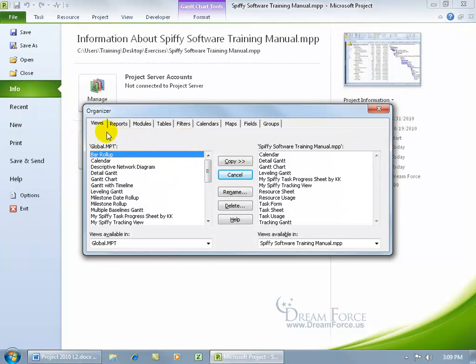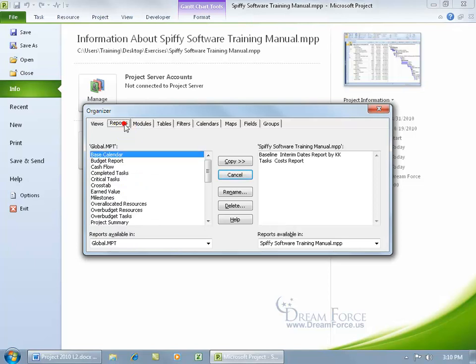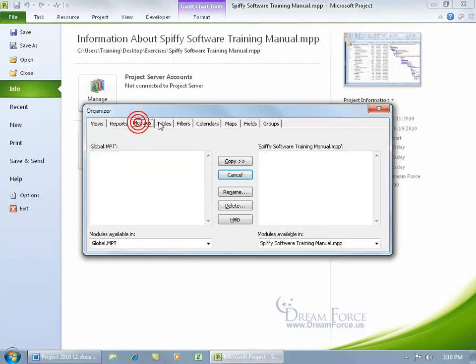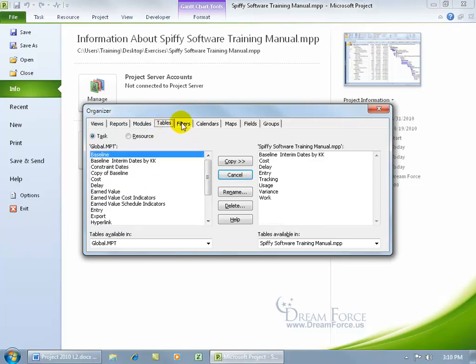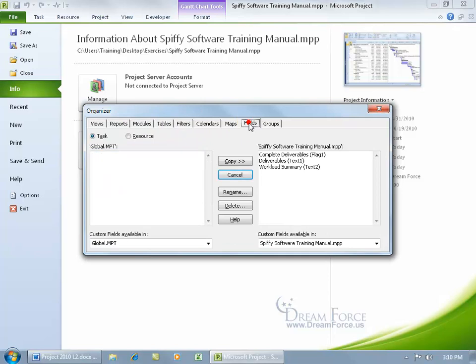You have all these different elements that you can look at and see if you have it in your main project, or if it's available in the default global template, meaning that any time you create a new project, these are what views are going to be available: reports, modules, tables, and fields.